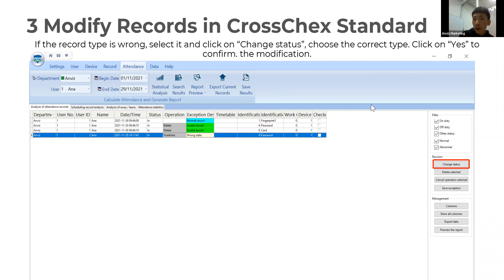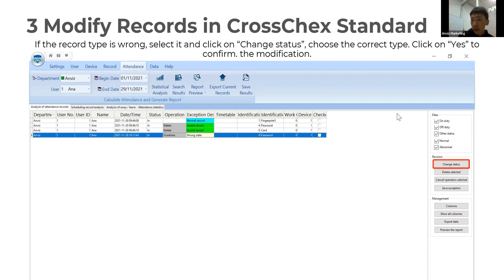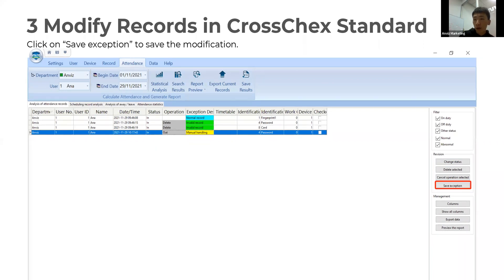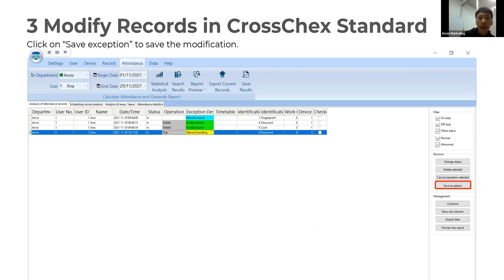The next part is modifying records in CrossCheck Extended. If your record type or operation status is wrong, the software can help you adjust it. Select the record you want to change, and on the right side you can change the status to In, Out, or another status. Once you finish, click Save Exceptions — that's the fourth button — and the record modification is complete.